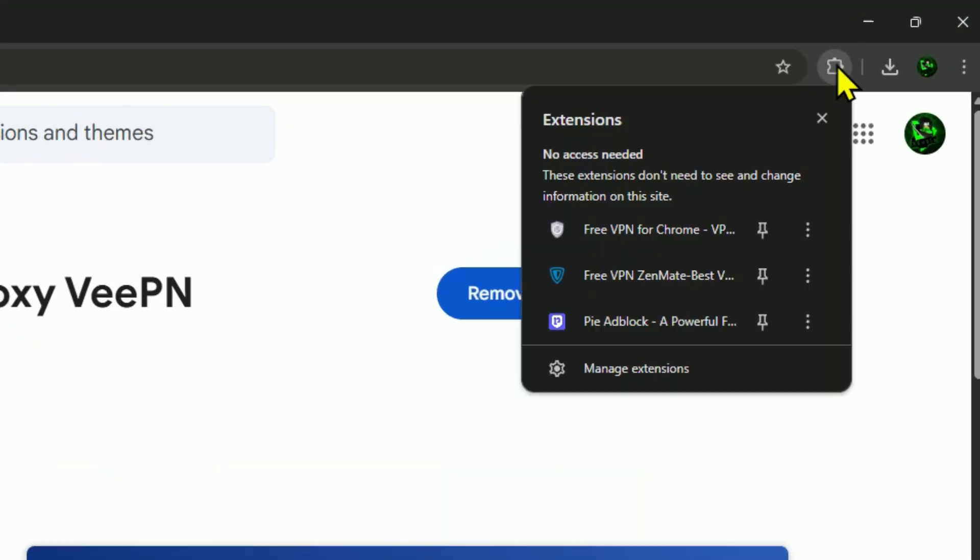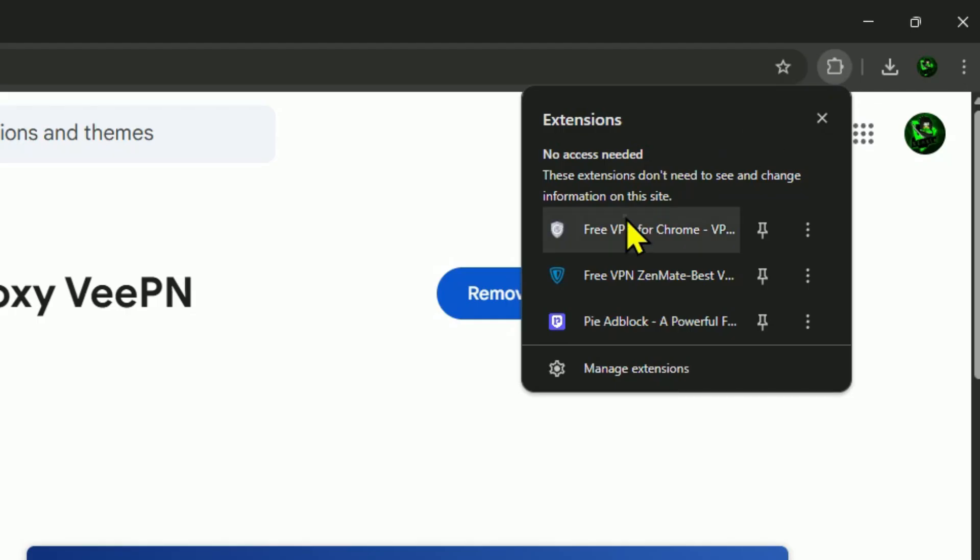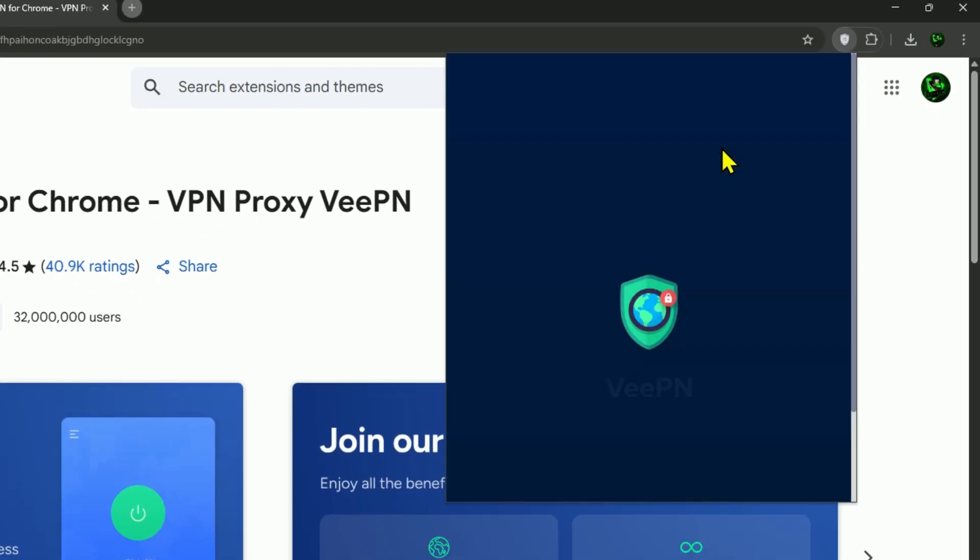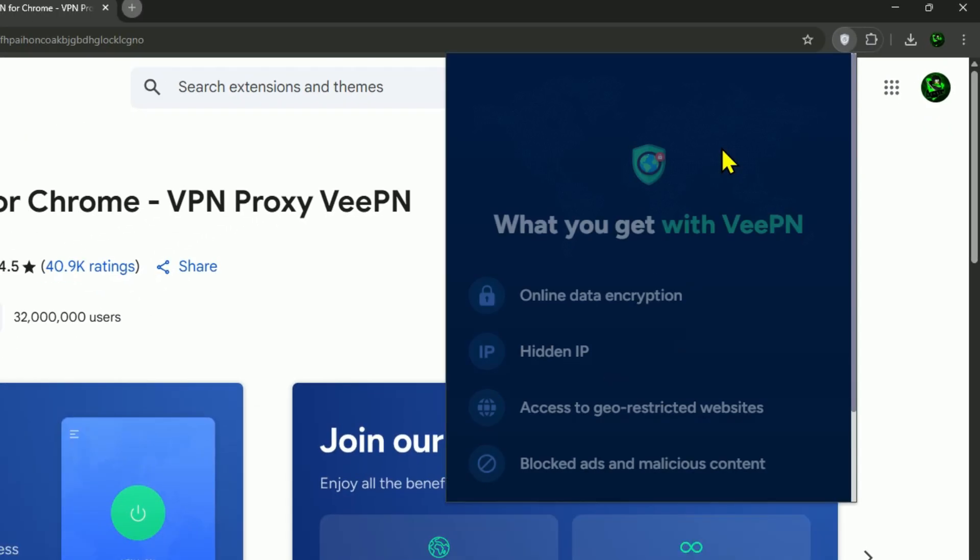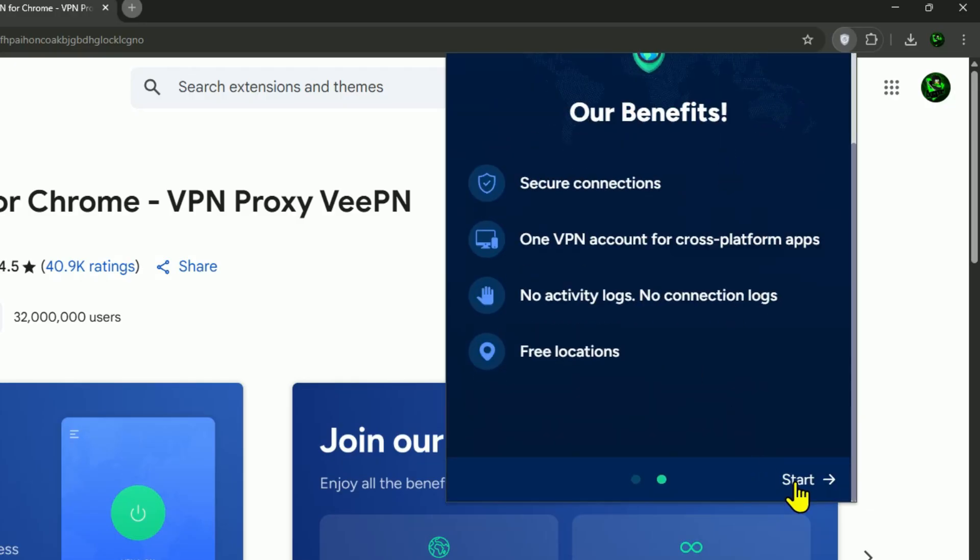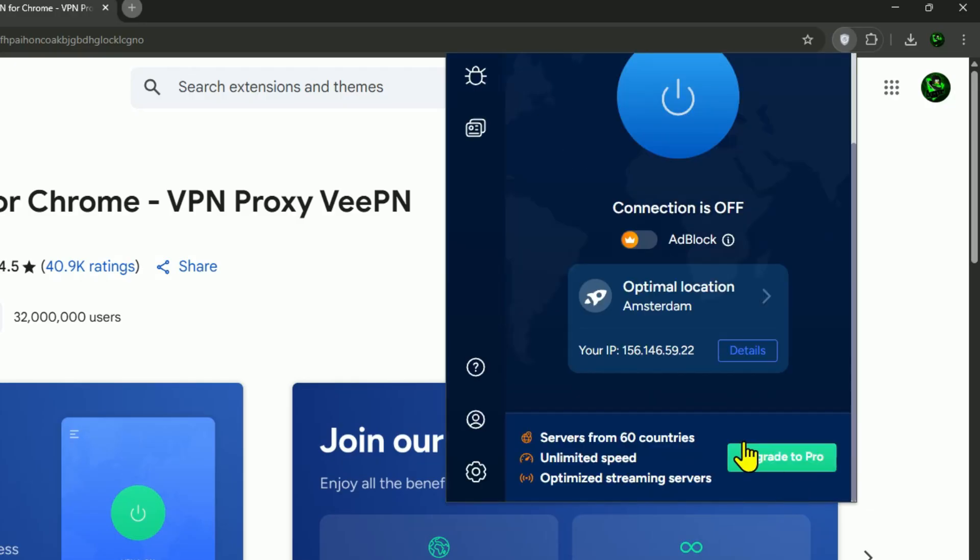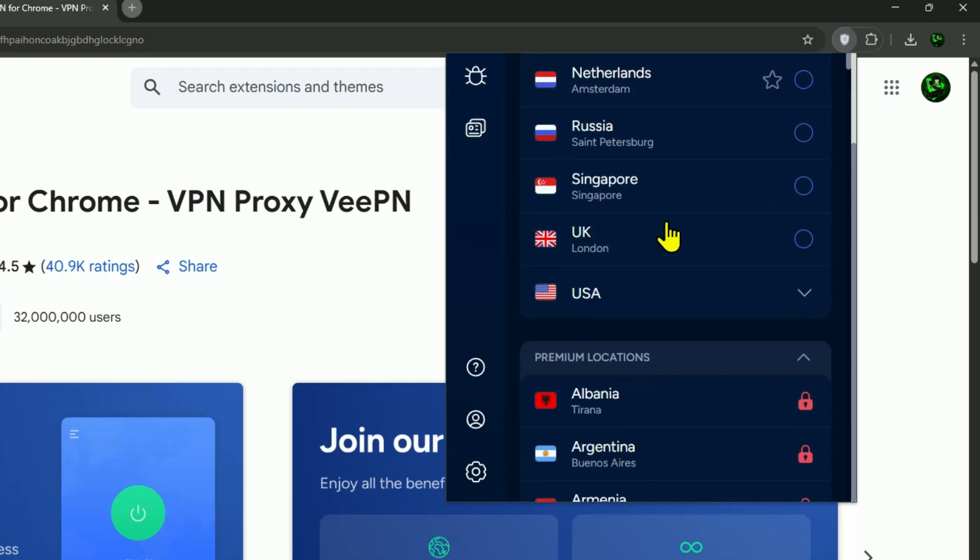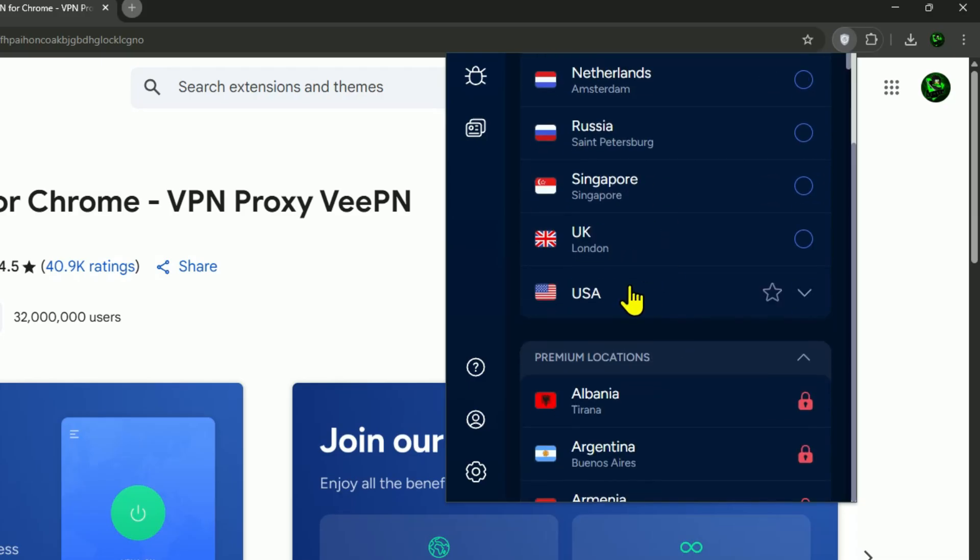Next, go ahead and click on the little extensions icon in your browser. Here you'll see all the extensions you've installed, including the VPN we just added. Click on the VPN, and a small window will pop up. Simply scroll down, hit continue, and then click on start. That's it. From here, you'll need to select a USA server. I'm picking Oregon as an example.